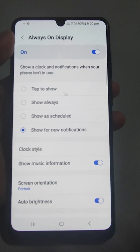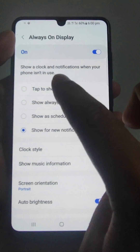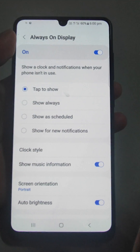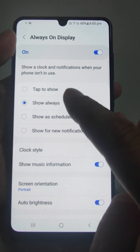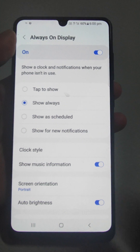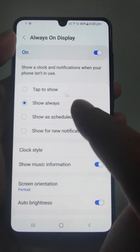For new notifications, whenever any new notification comes, the always on display will activate. I am just keeping it on always, although it will take more battery.